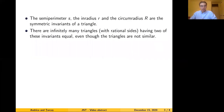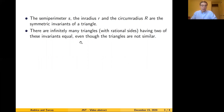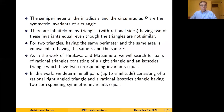Given a triangle, its symmetric invariants are the semi-perimeter, the in-radius, and the circum-radius. We remarked that there are infinitely many triangles with rational sides which have two of these invariants equal even though the triangles are not similar. For two triangles, having the same perimeter and the same area is equivalent to having the same semi-perimeter and the same in-radius.